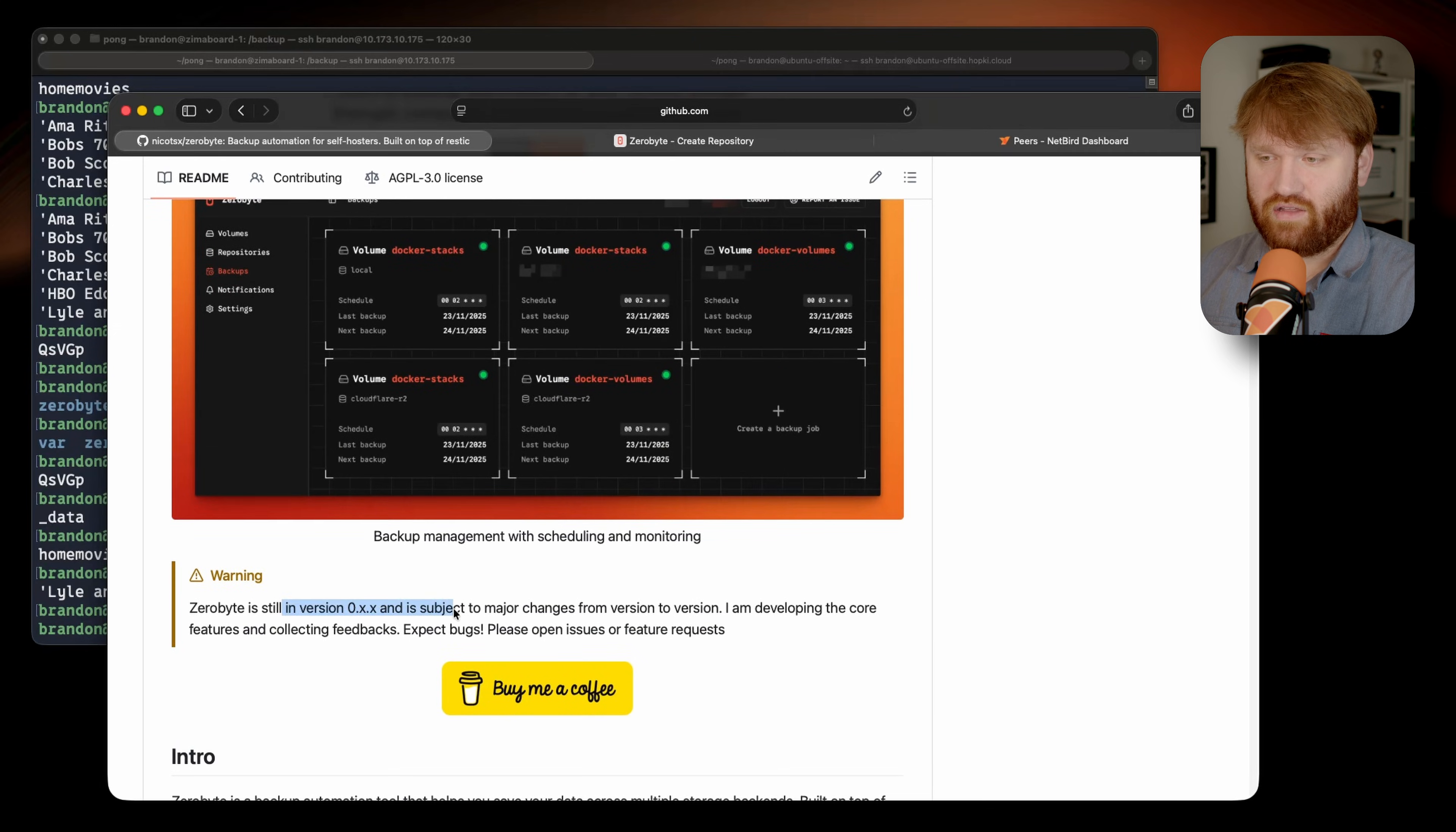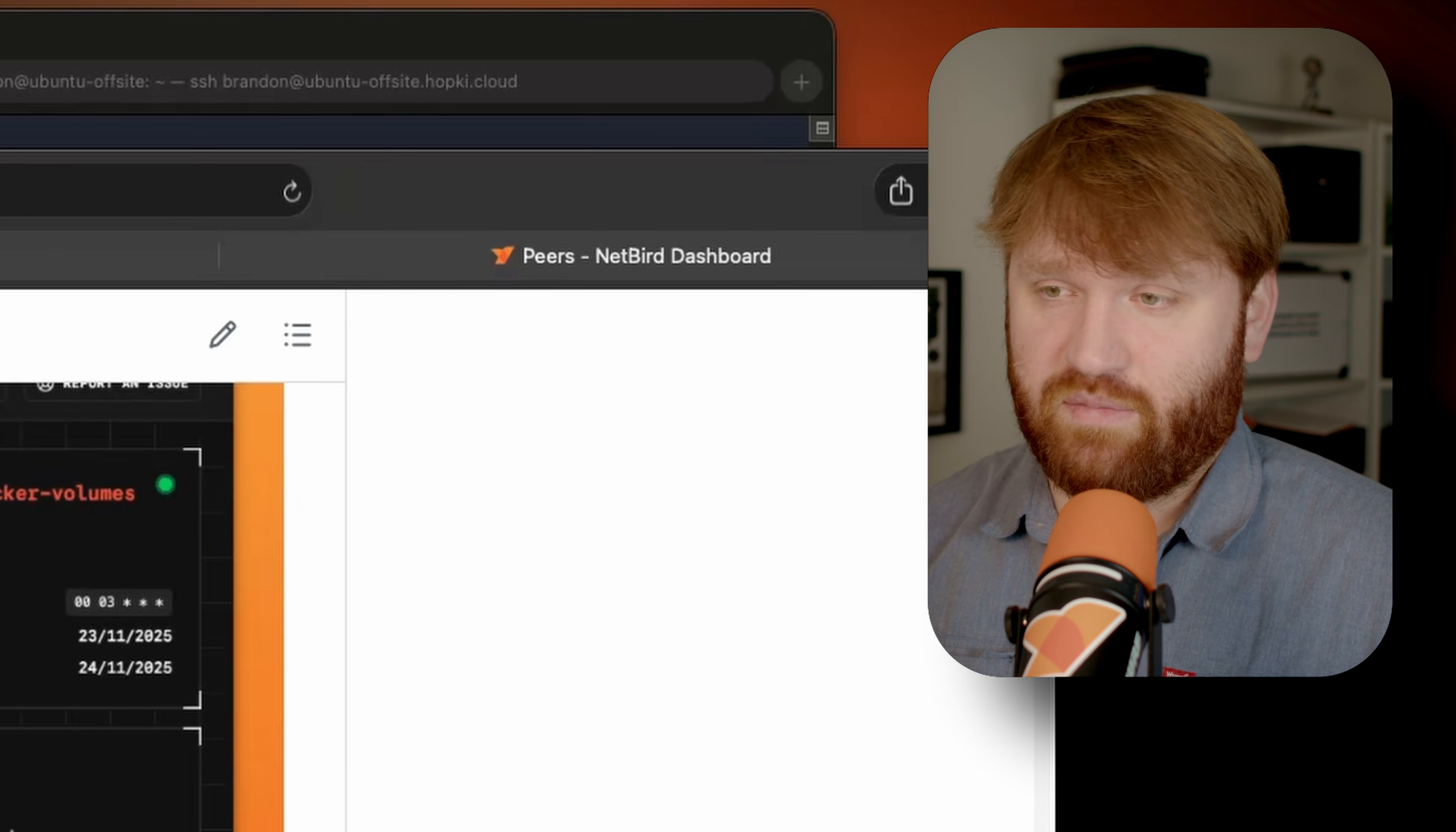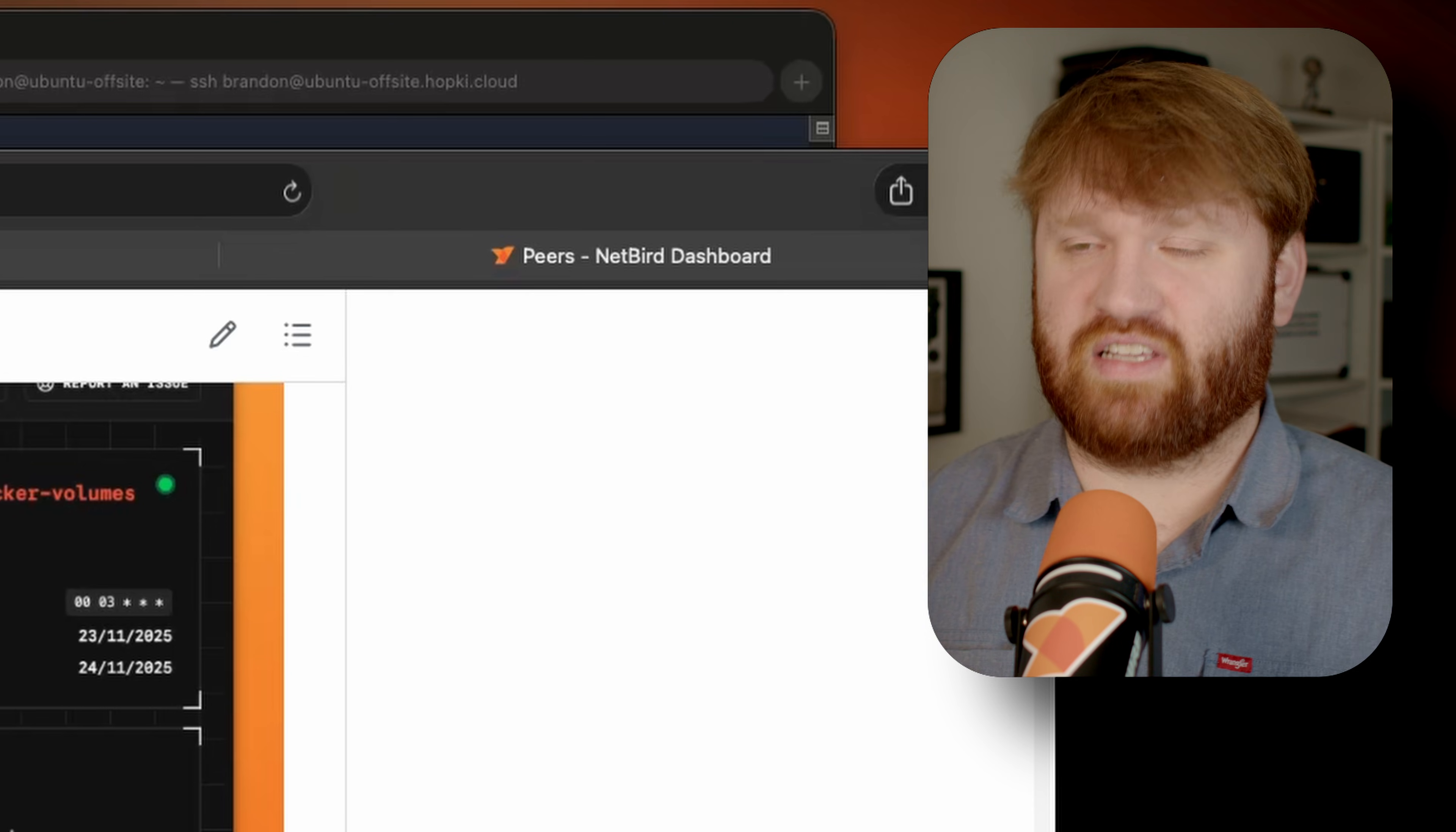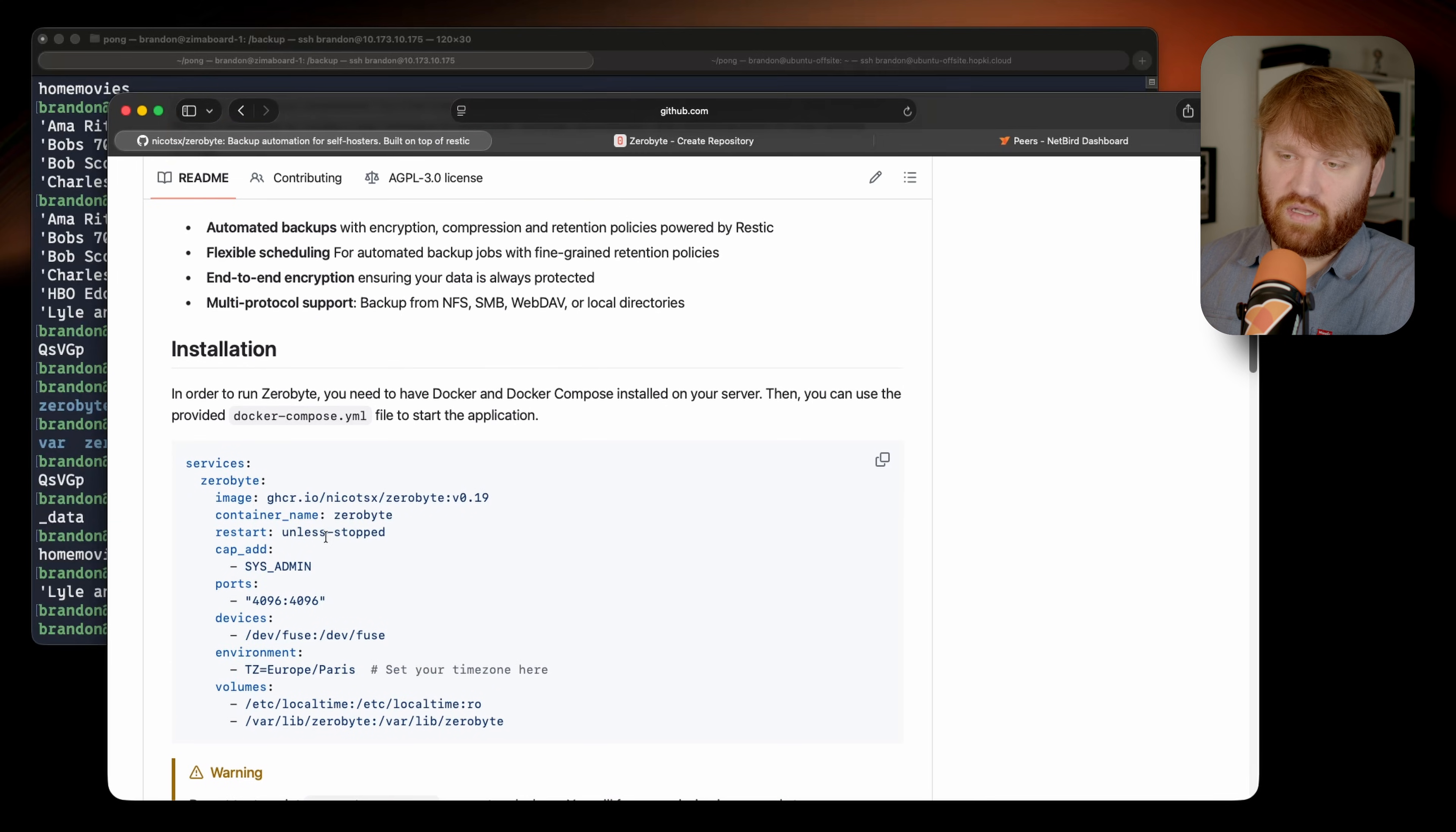Do note this is rather new. They are currently in a rather early version. There will be major changes from version to version, so do note that going forward until there is an actual stable release. It's probably not a good idea to use this as your only backup solution, but it's definitely a good one to have in the tool belt, supporting features such as automated backups, flexible scheduling, end-to-end encryption, and multi-type protocol.